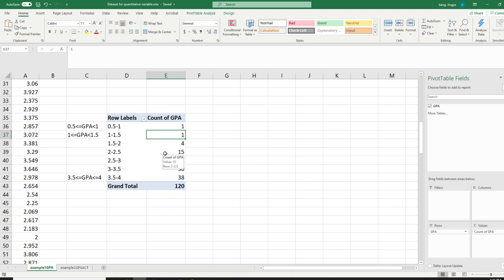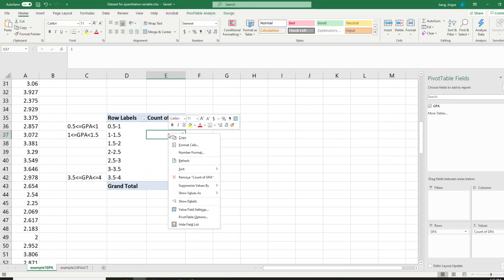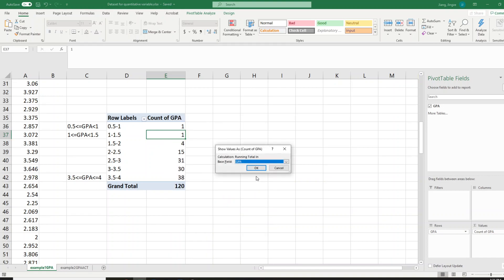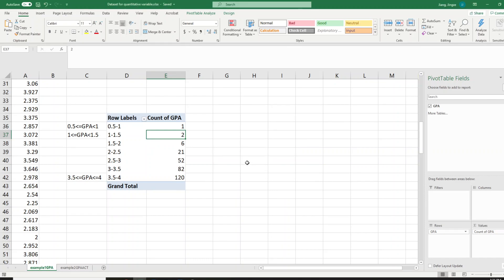Now we want to get the cumulative frequency distribution. Choose one of the values under 'Count of GPA,' right-click the mouse, and go to 'Show Values As.' This time choose 'Running Total In' — this adds up the counts. We only have one variable so just keep GPA and click OK. You can now see the cumulative frequency distribution.